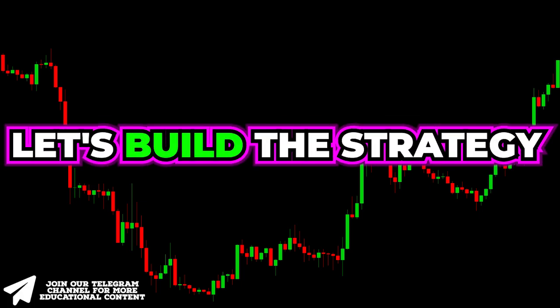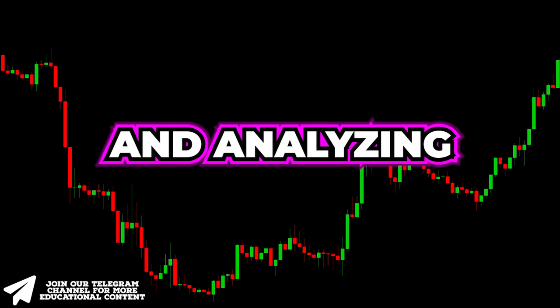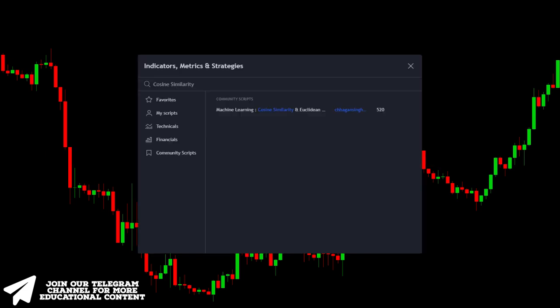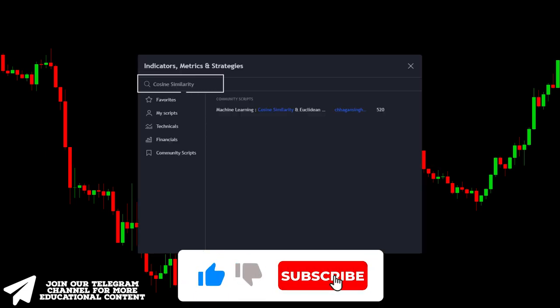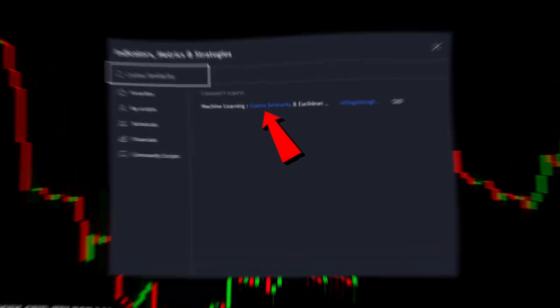Let's build the strategy by adding all the needed indicators and analyzing the crucial trading guidelines. Go to the Indicators tab, type 'cosine similarity,' and add this new indicator.